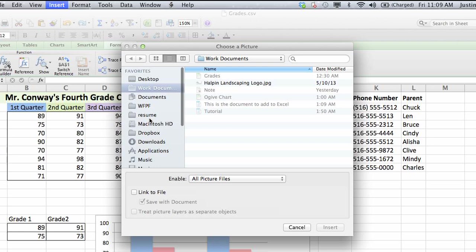This will allow you to browse through your computer, find the logo that you want, and then you can insert it from there.